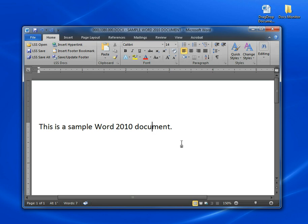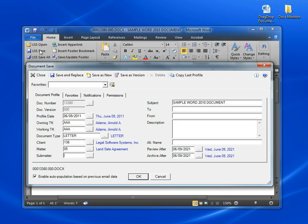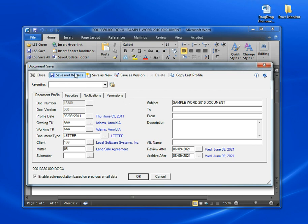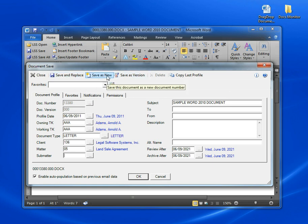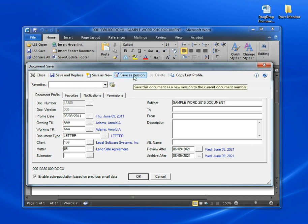Let's take just a minute and go back to review some of the other options when saving a file. I'm going to click LSS Save again. Now since this is an existing document already in LSS, I can make changes to the document, and now we have the ability to either replace the existing document, save this as a completely new document, or save this as a new version to the existing document.